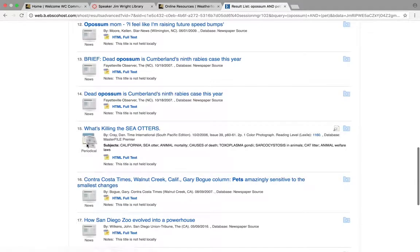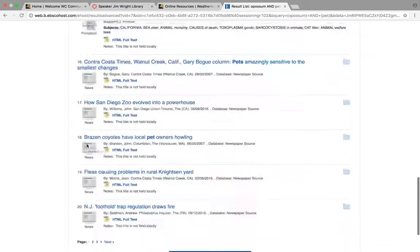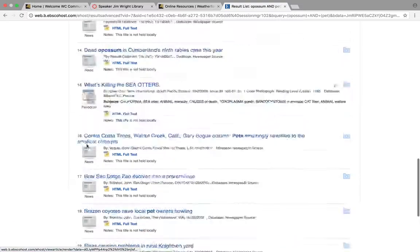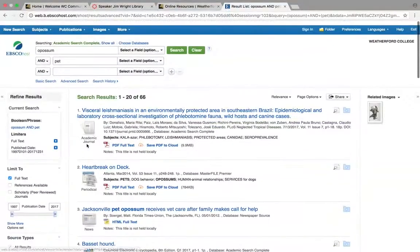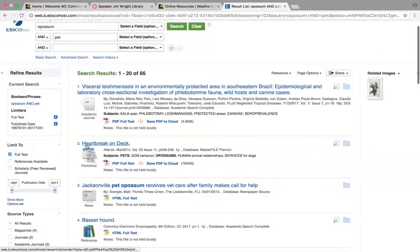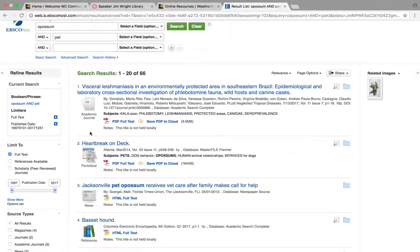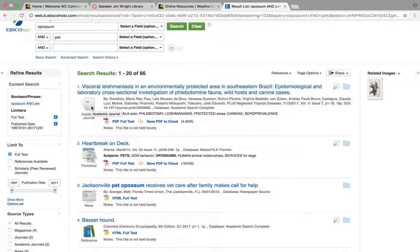A periodical would be a magazine or anything that comes out every once in a while. I think technically newspapers are also periodicals. Academic journal article—that's experts writing to other experts. This is considered a scholarly source.